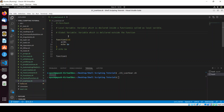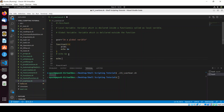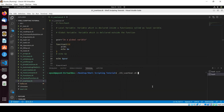Let me comment out the previous things and create a variable 'gvar' equal to the string 'I am a global variable'. This variable can be accessed from anywhere in your program — inside the function or outside the function. If I echo dollar-gvar, we can see the result.